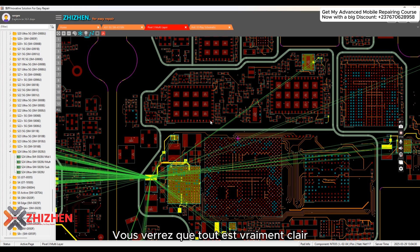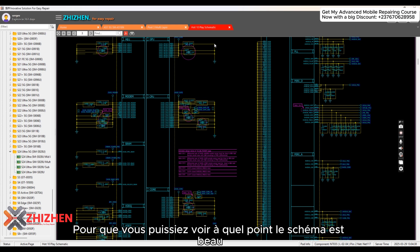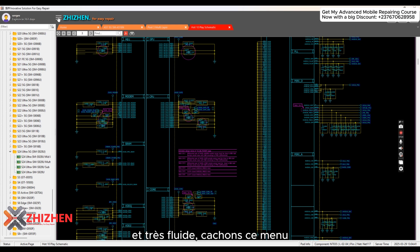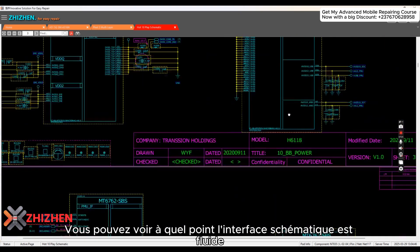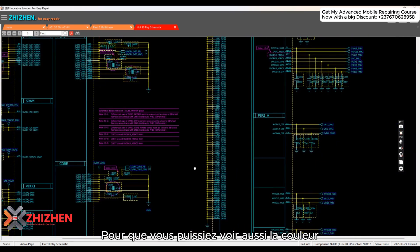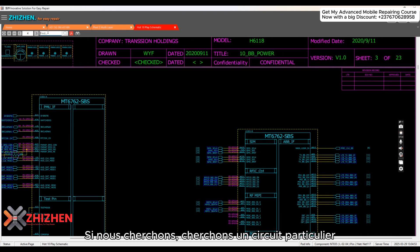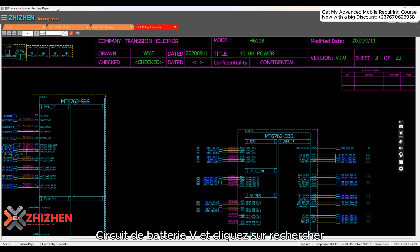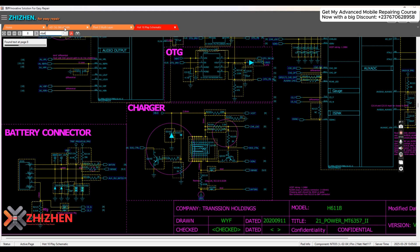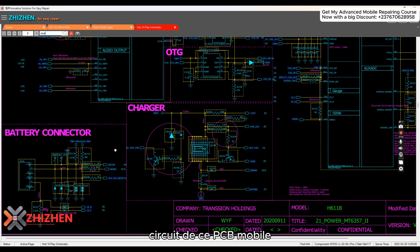So let's go to the schematic view, which is the real deal. You can see how beautiful and smooth the schematic is. Let's hide this menu — you can click there to hide it. I like the black color of the interface. For example, if you search for a particular net like 'VBAT secure' and click search, it takes you directly to the VBAT secure section of the mobile PCB.